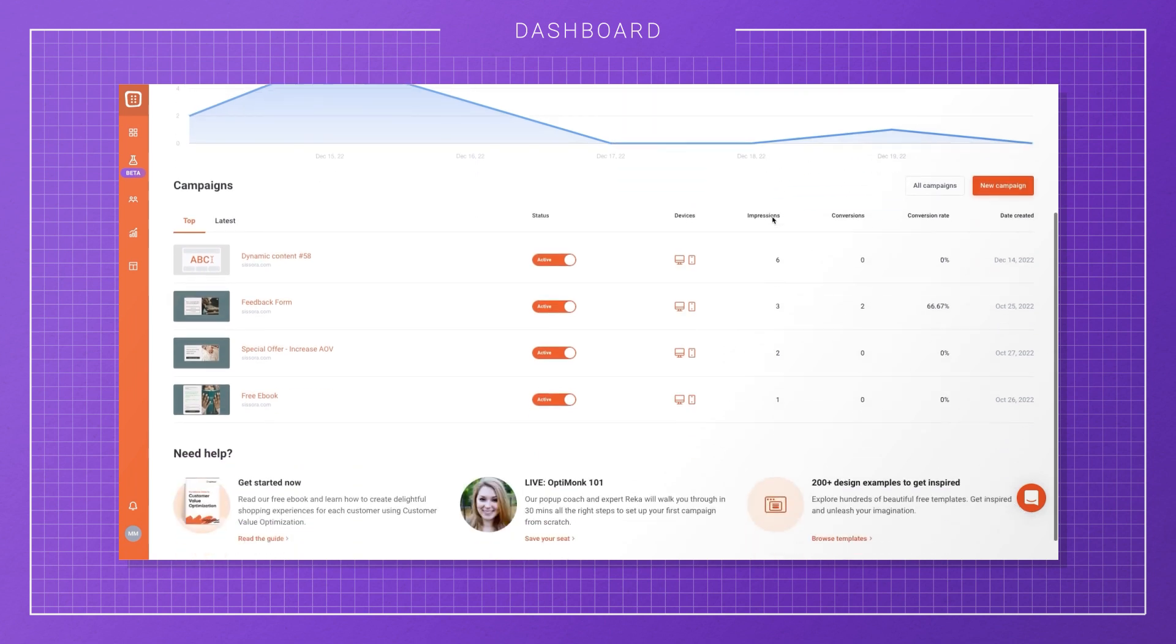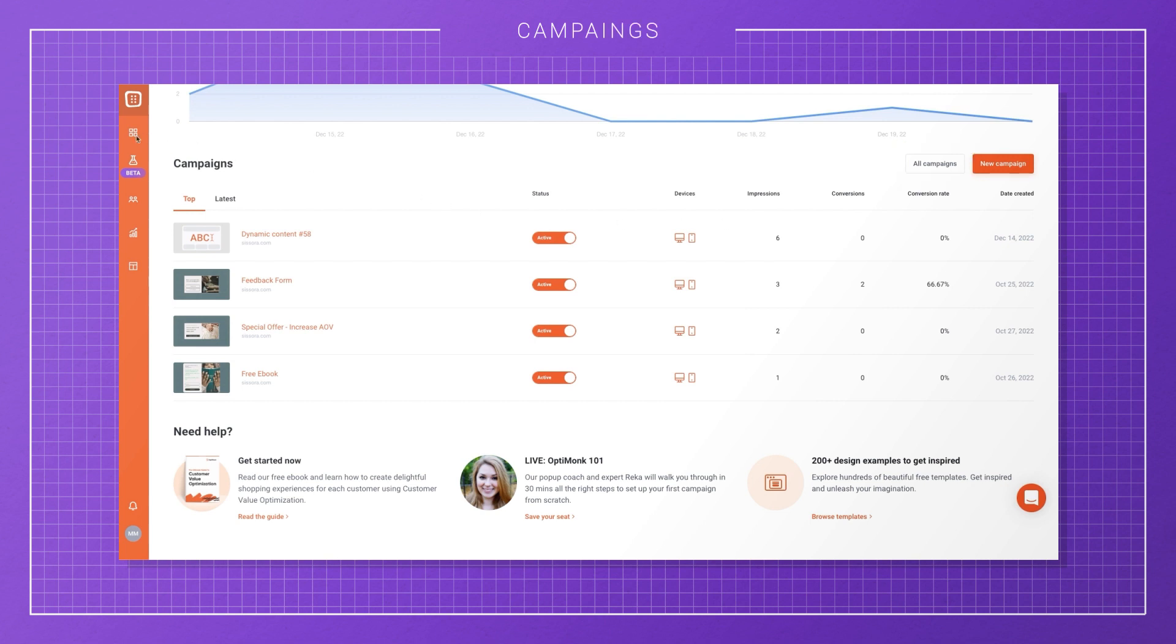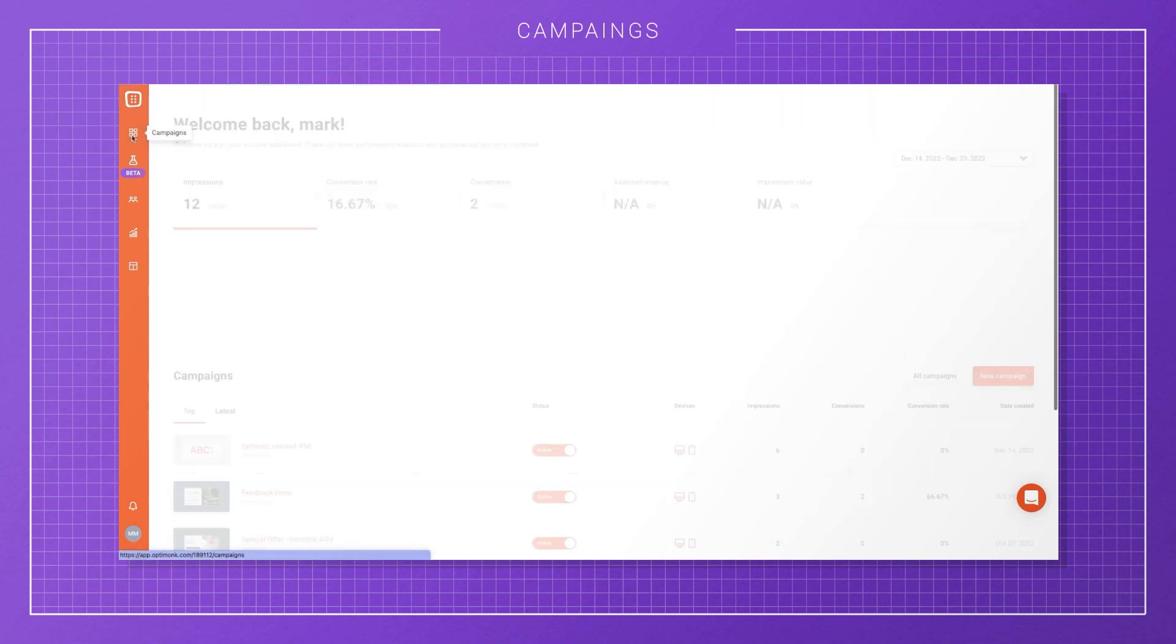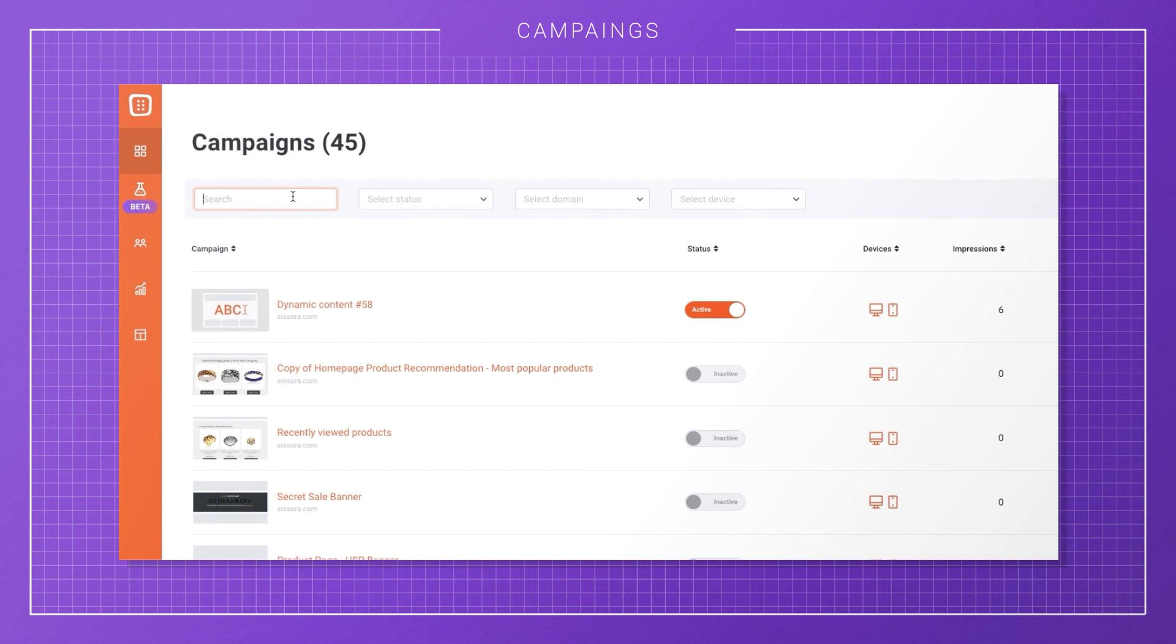Scrolling down, you'll find your top performing campaigns and their stats. To check out all your campaigns, either click the All Campaigns button on the right or click the Campaigns icon in the navigation bar. On the Campaign List page, you can easily filter or search for specific campaigns.